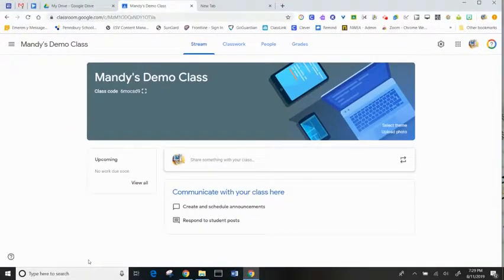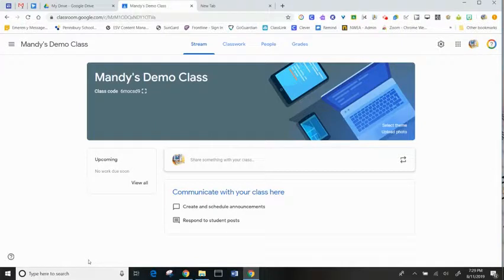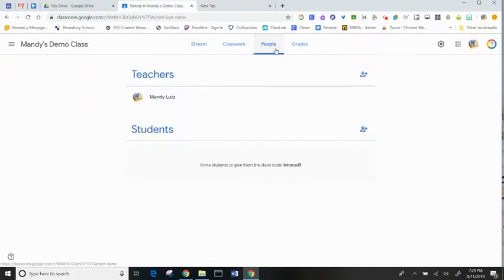Adding co-teachers and manually adding students requires you to use the People tab in GoGuardian. Adding students manually is good for younger students that may struggle with the class code.